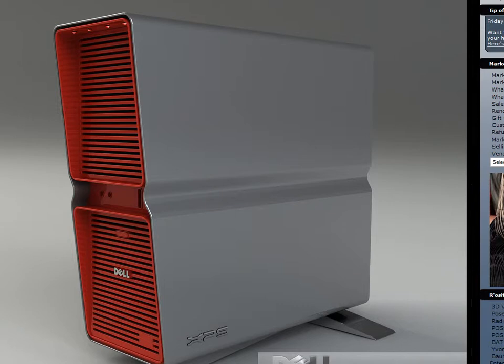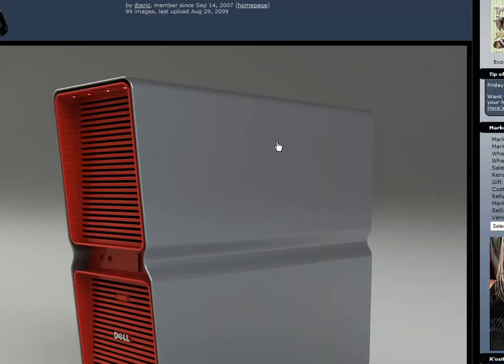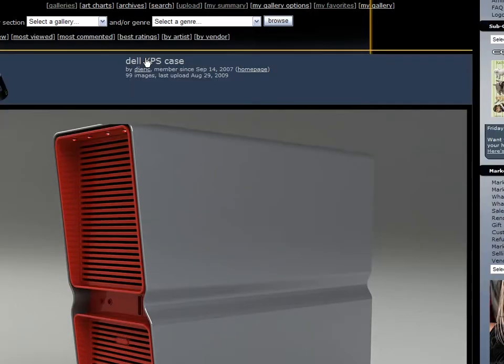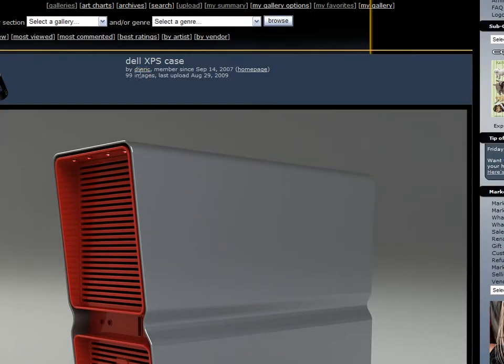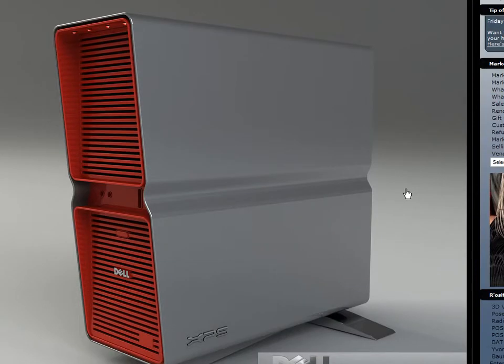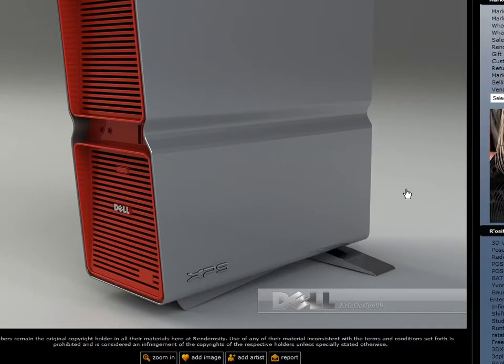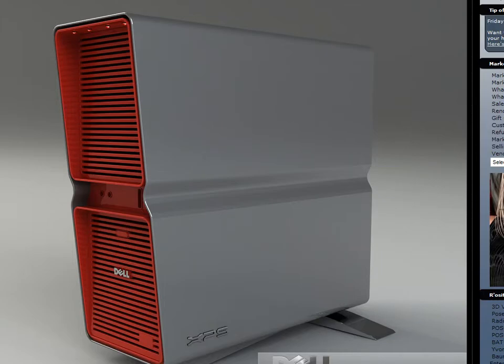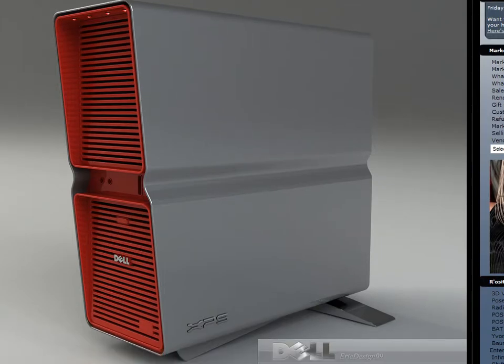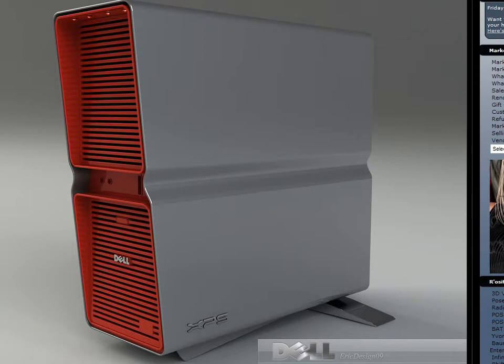I was trolling through the art galleries over at Renderosity and I came across this picture in the Cinema 4D gallery. The guy who posted this, Djeric, made a Dell XPS case. And I thought this was a really good piece of modeling work. Because I'm looking at my Dell XPS case and it is very close to what he has done. And I thought, if I wanted to model this, the hardest part for me would be to create this grill in here.